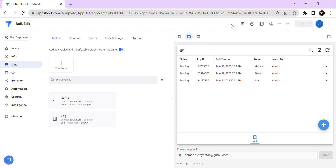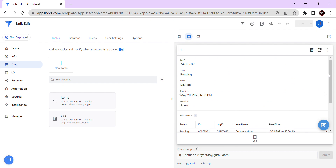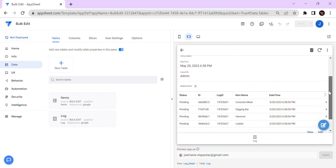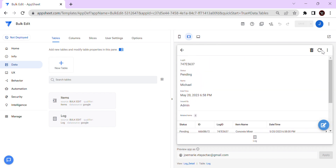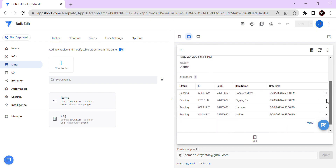In this sample application we have two situations. The first situation is a log application — basically a construction example. This log has related items, which are the staff items they borrowed, and as you notice, under this log there are related items that are currently pending.